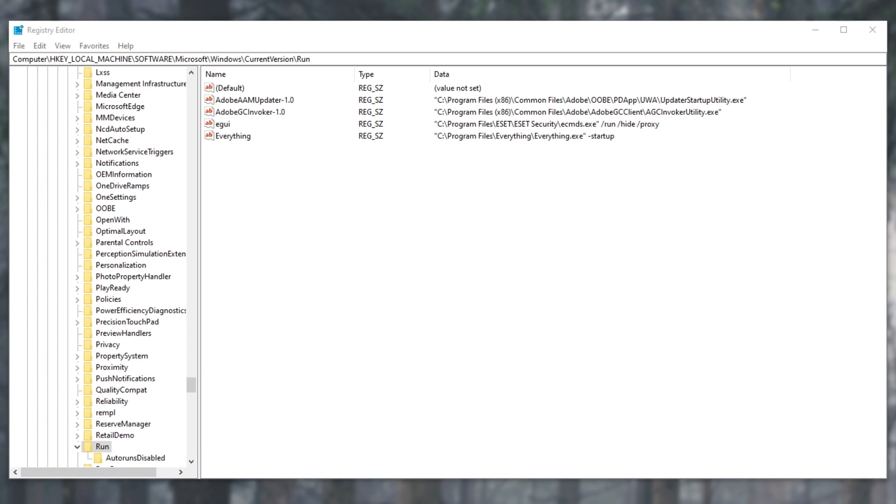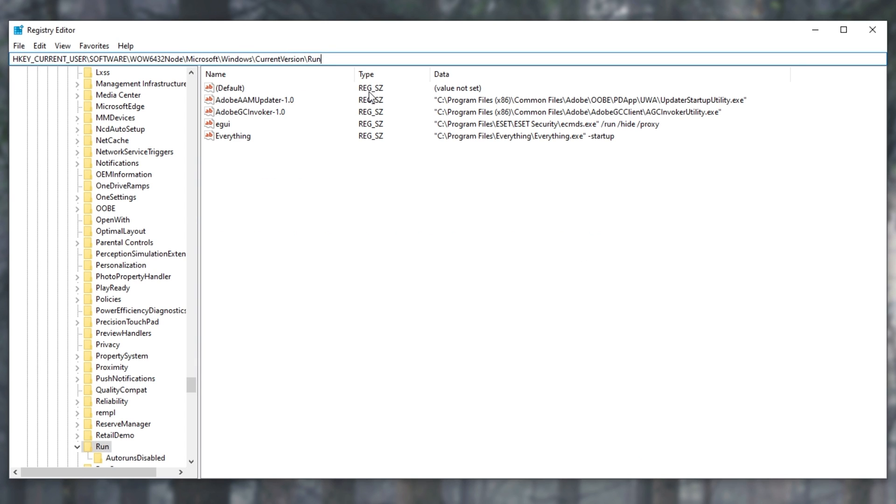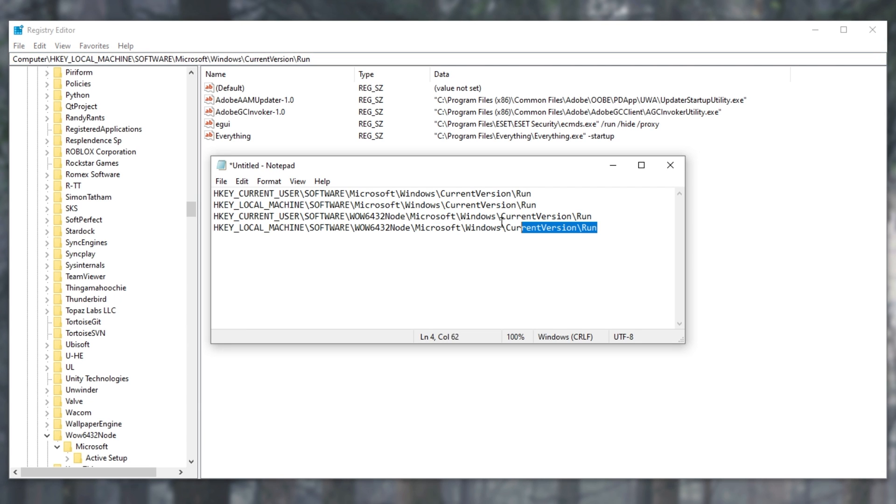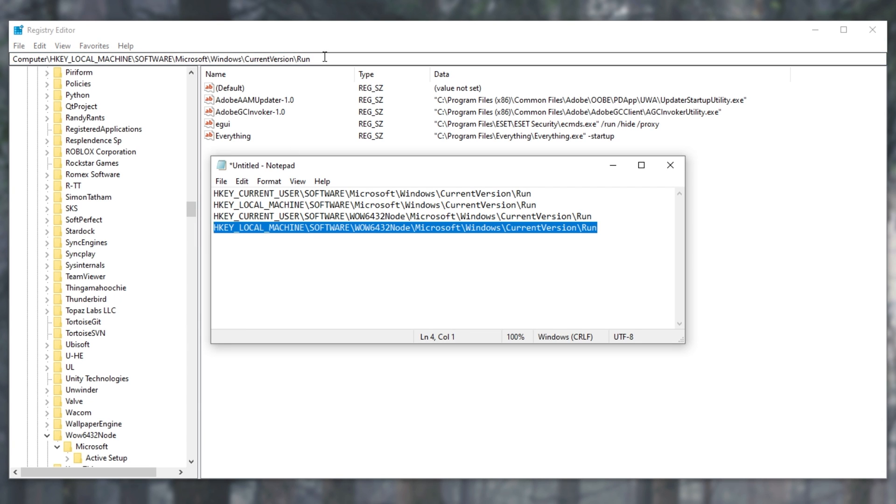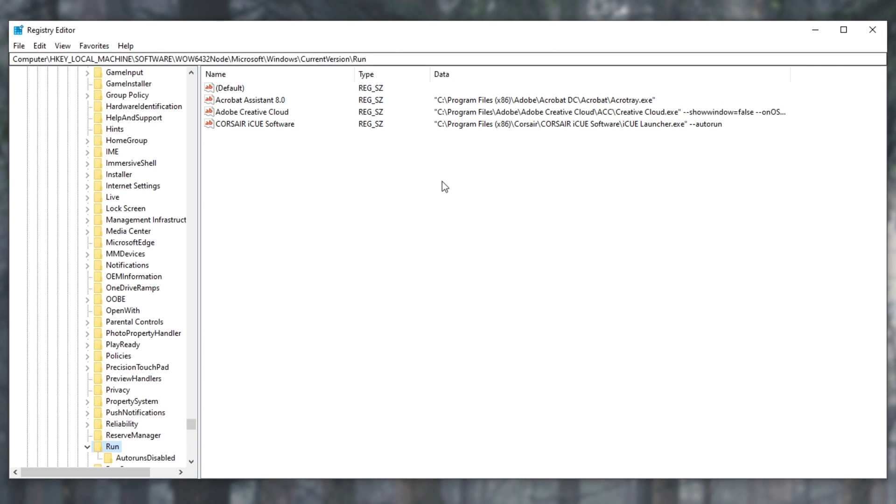Besides that, if you're curious, you can head across to these other folders, which are also linked in the description down below, and see what kind of files are hiding around there. Sometimes you'll see the entry in more than one place, otherwise you can see what else is starting with Windows, exactly how it's starting.